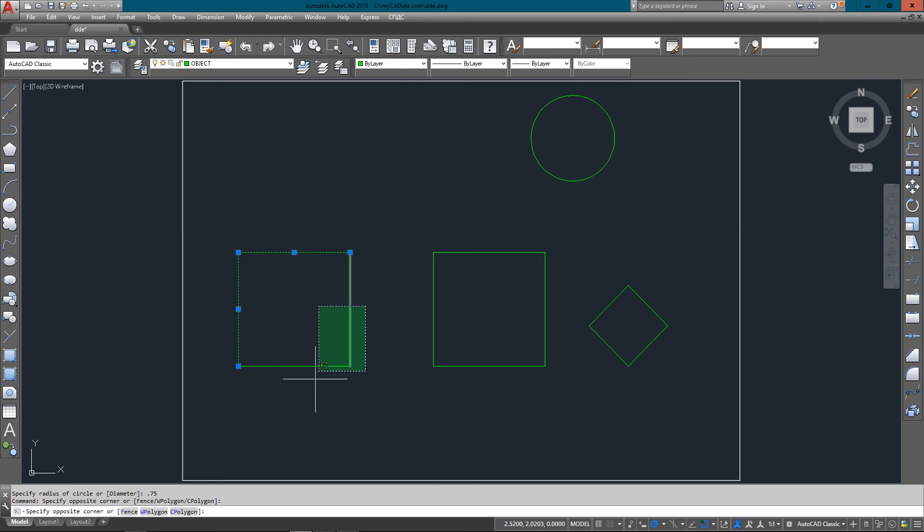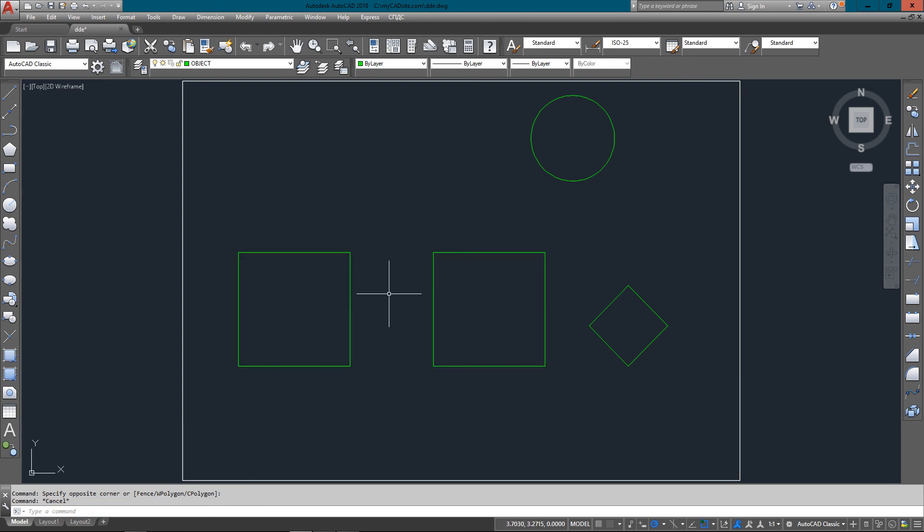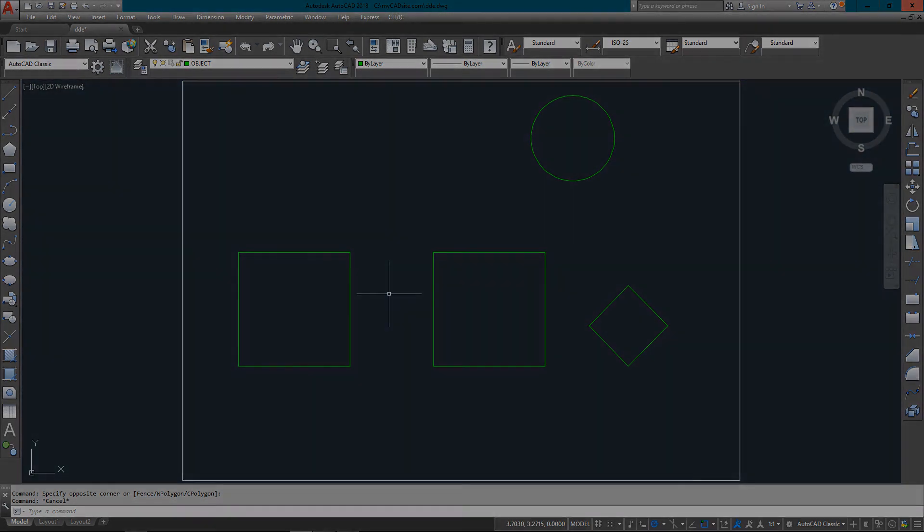Just remember to make sure the polar is on with F10, move your cursor in the correct direction, and enter your numbers accurately. Direct Distance Entry is the way to go. Thanks for watching mycadsight.com.